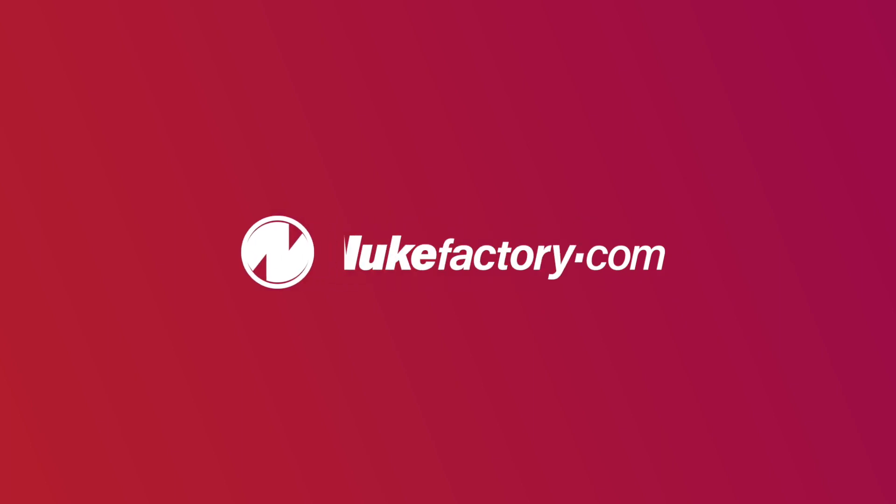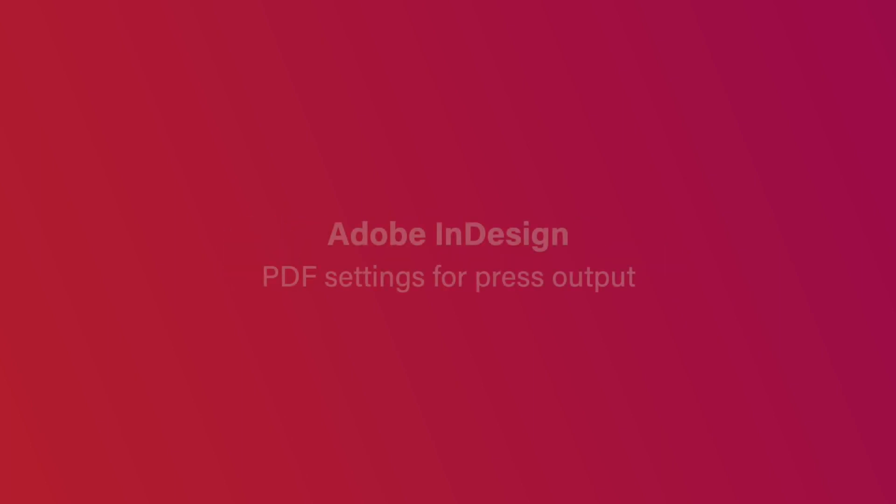Today we're going to look at PDF settings to output for press using Adobe InDesign. We'll look at just how awful the included default settings are, and go over a good general purpose preset you can use to safely get your work printed.